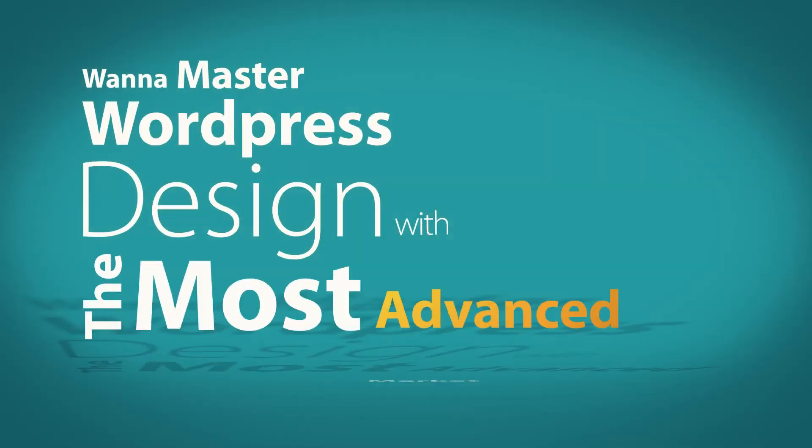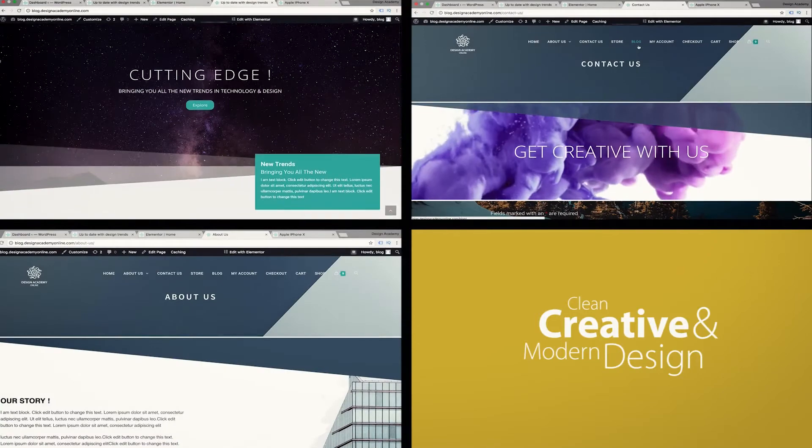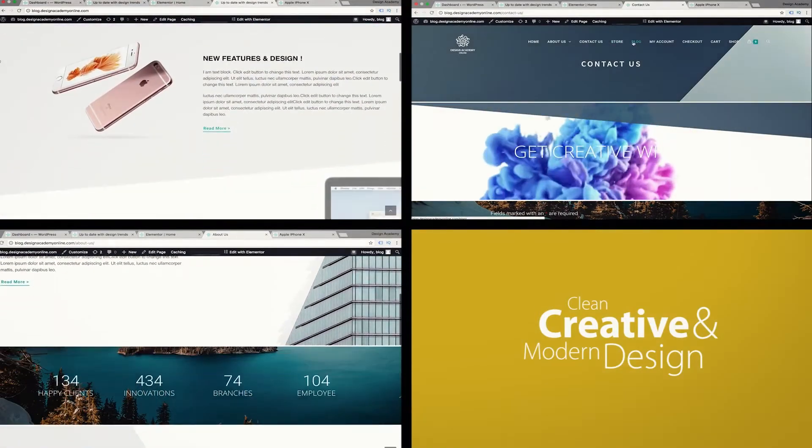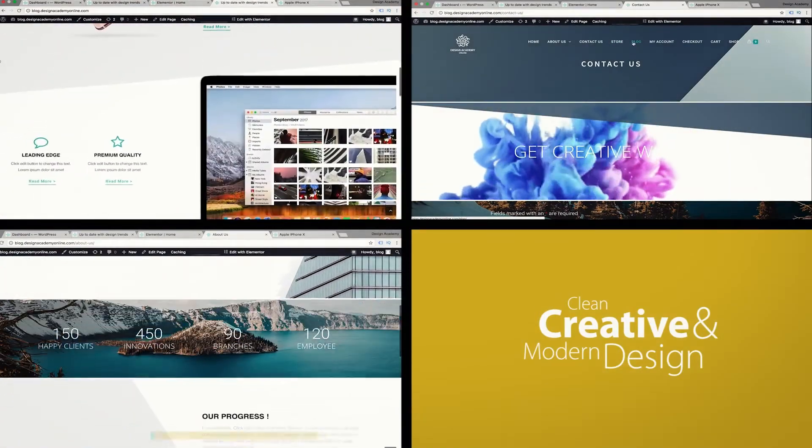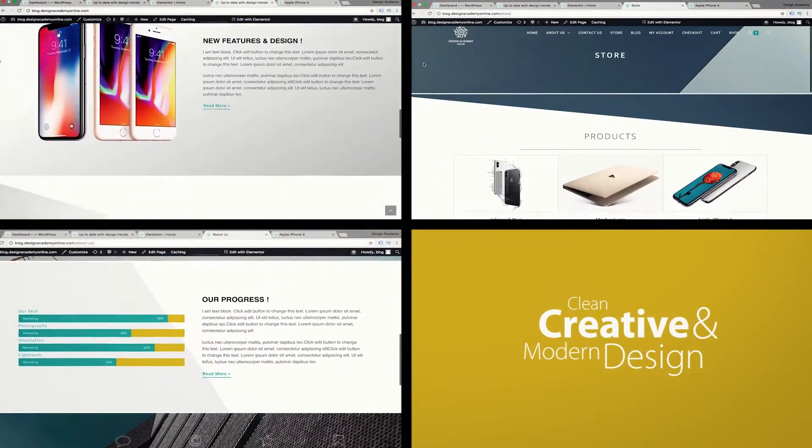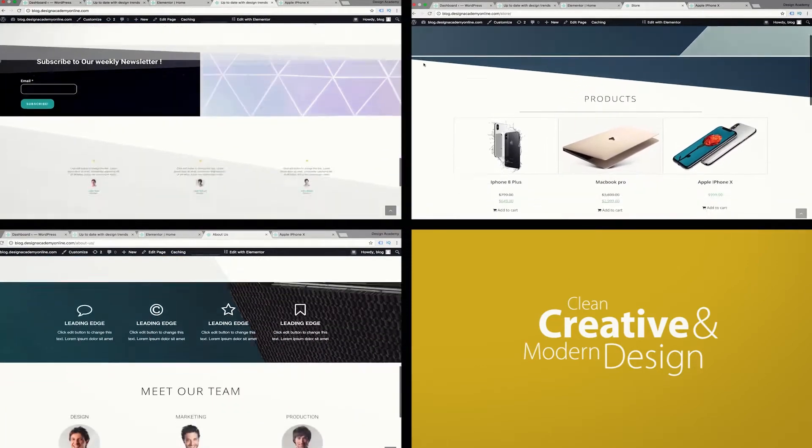When I master WordPress design with the most advanced techniques in the market, in this course we will be creating clean, creative, and modern design in a very easy way using latest techniques in WordPress, the Elementor Page Builder drag and drop tool using absolutely free methods.